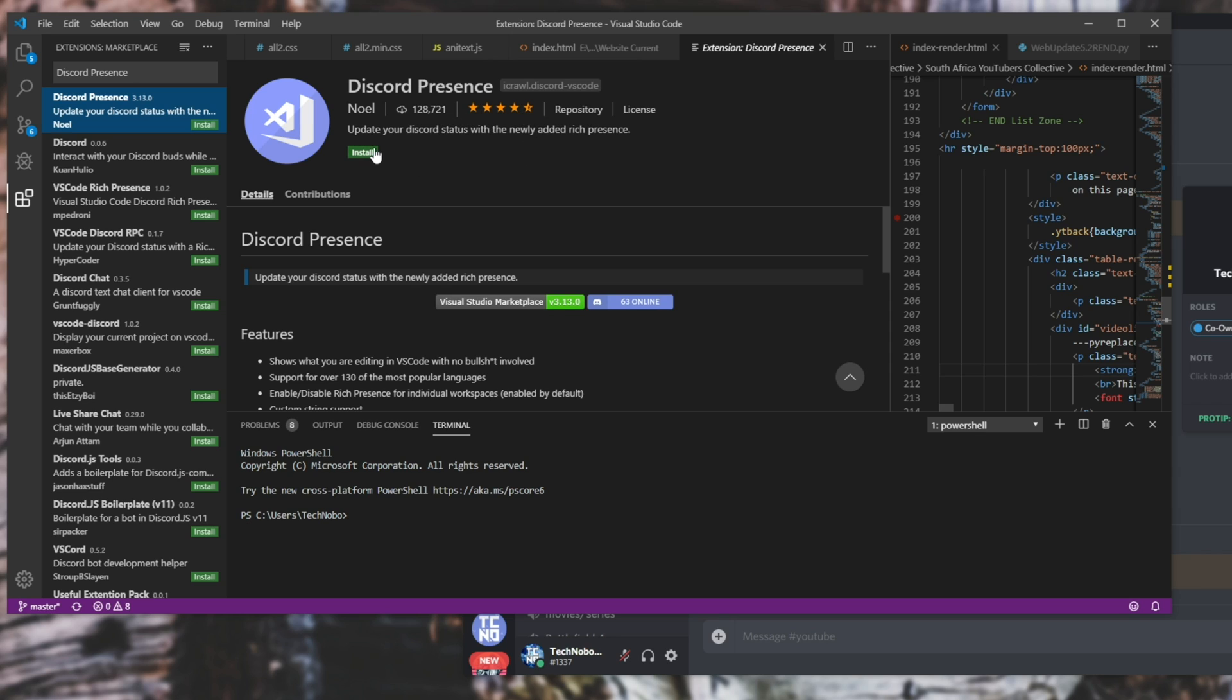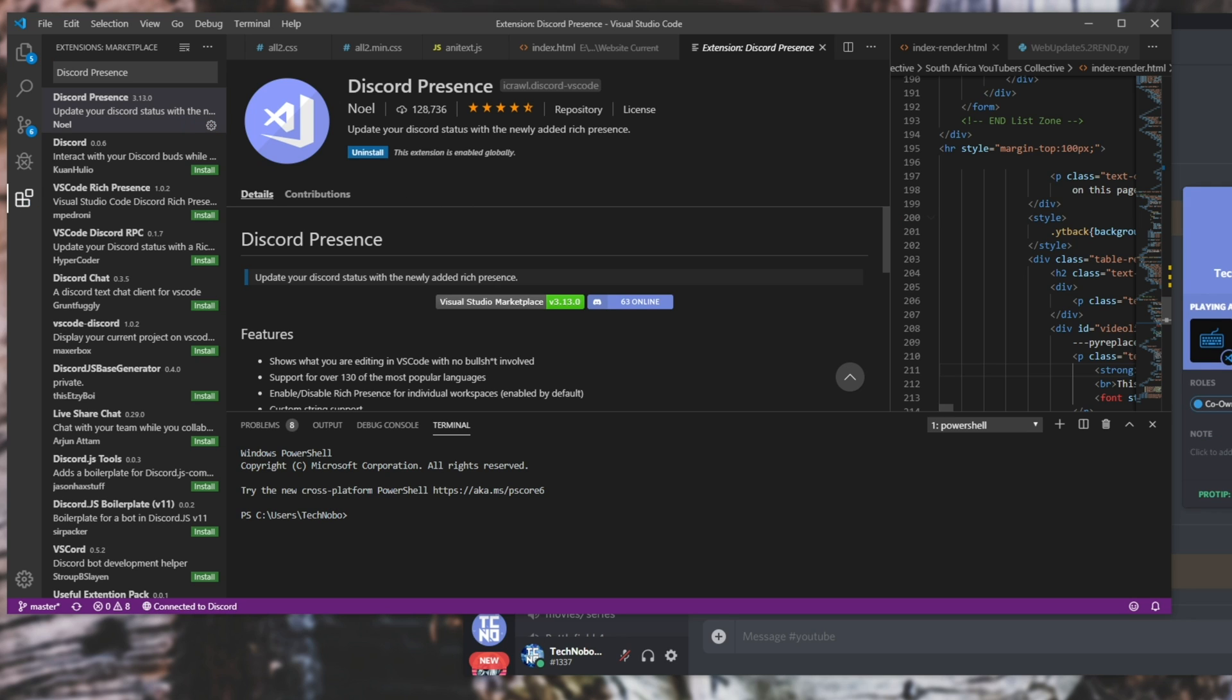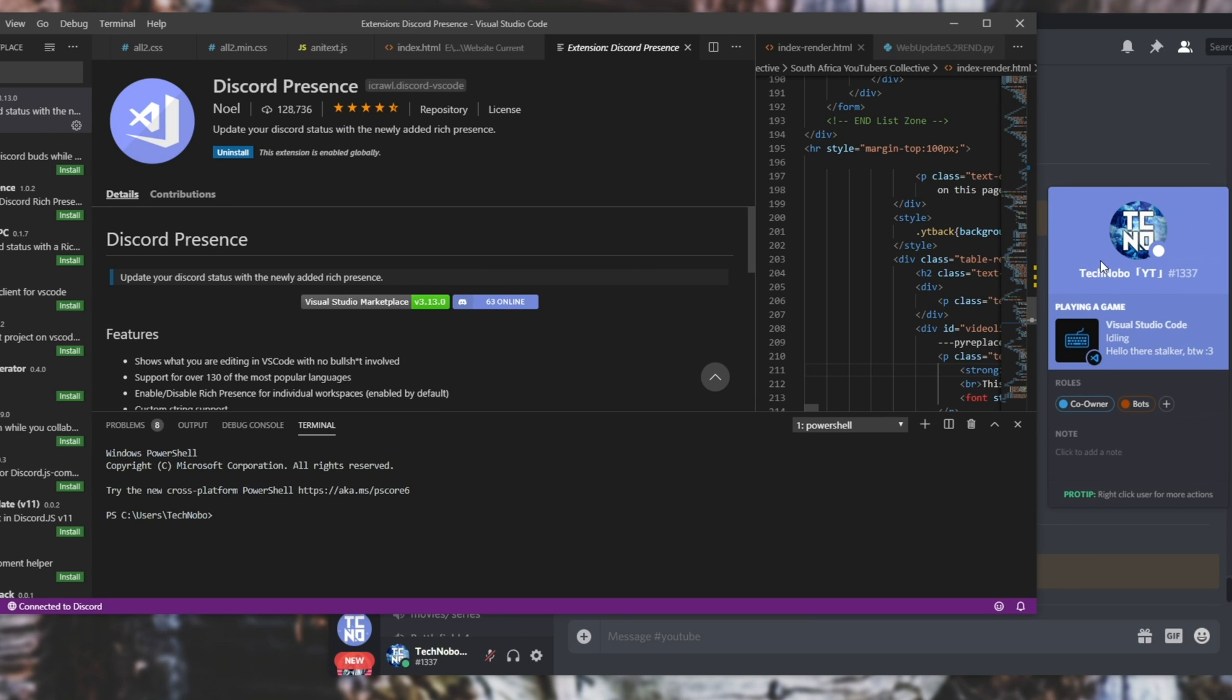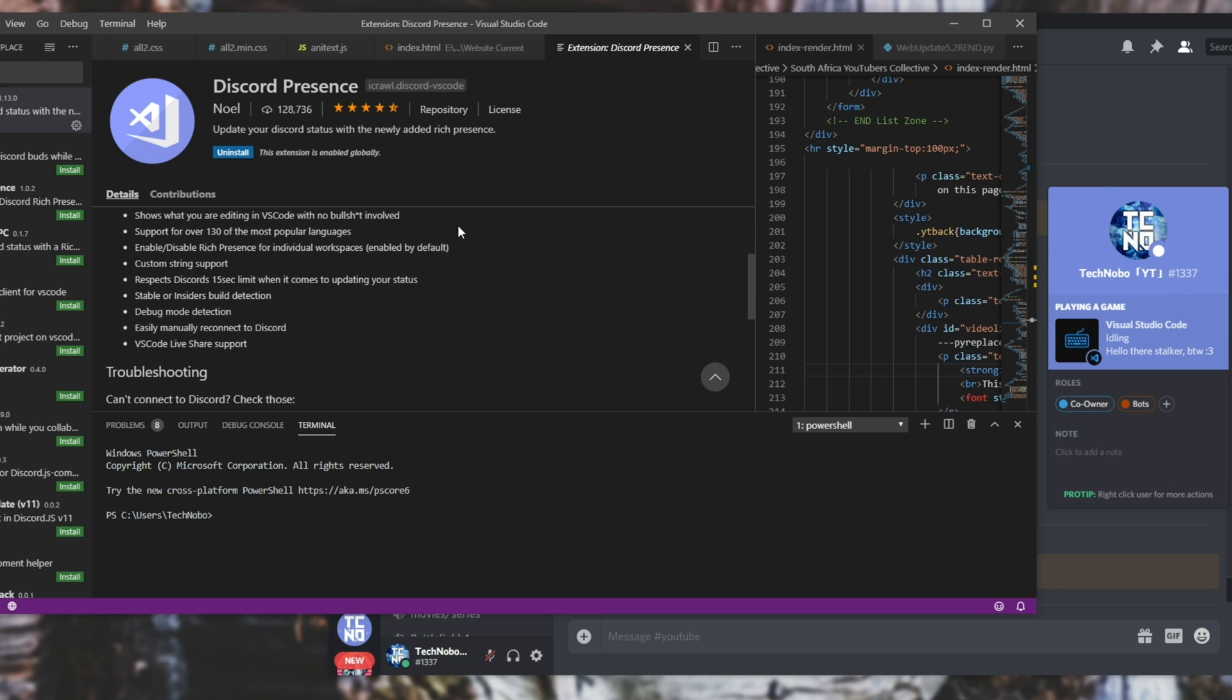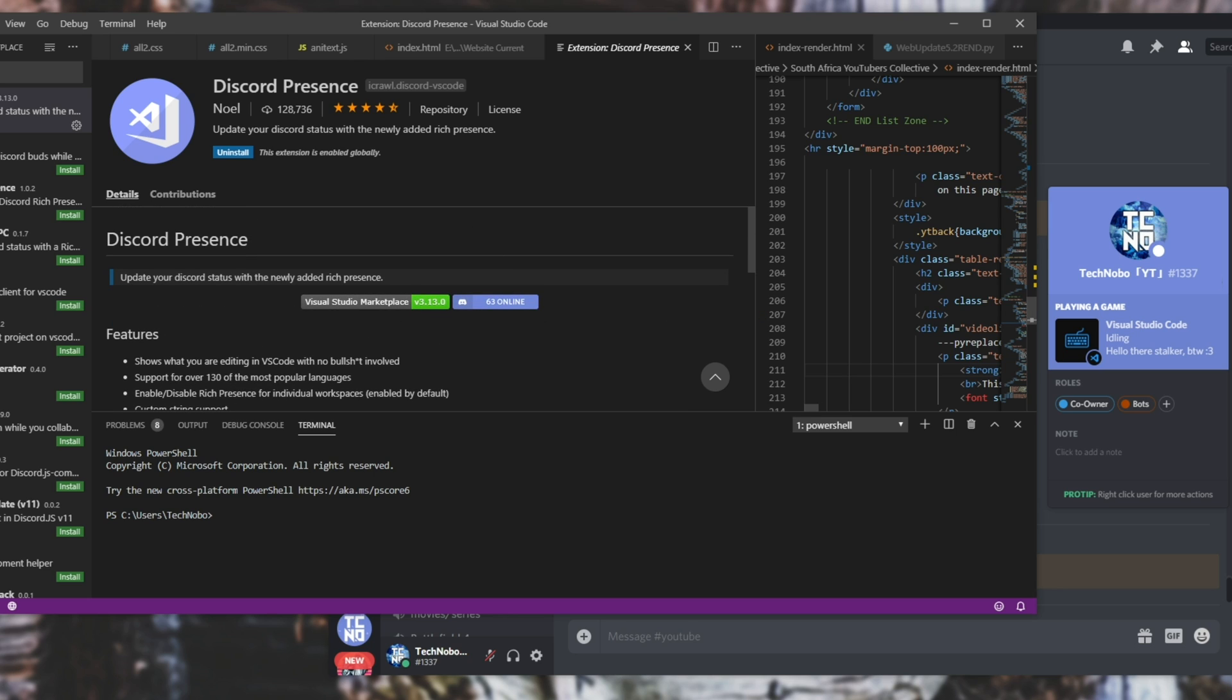All we'll be doing is simply hitting install and as you can see it's already online. There's no restart needed because of the way that Visual Studio Code is programmed compared to Visual Studio 2019.